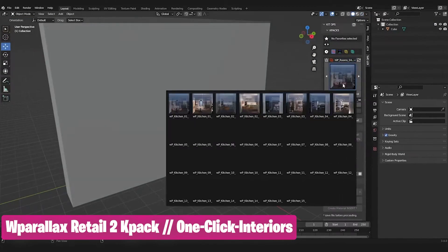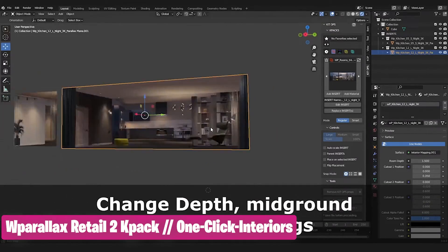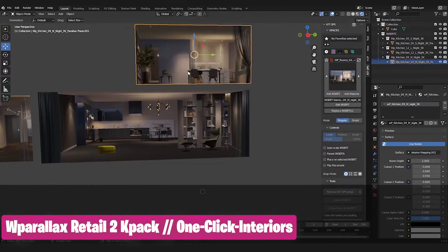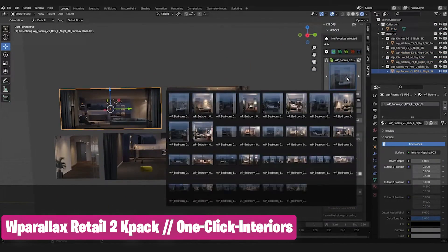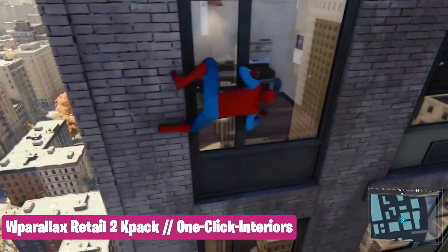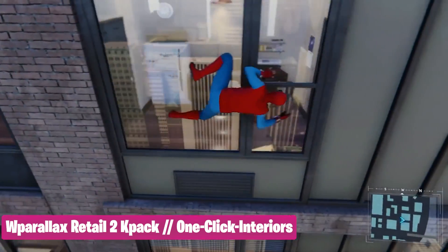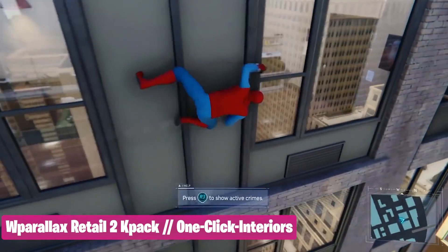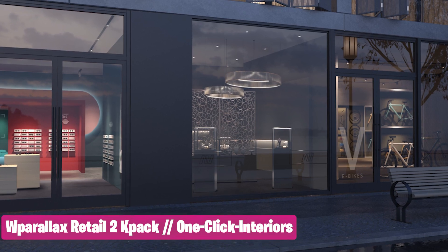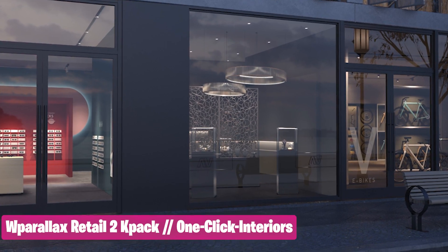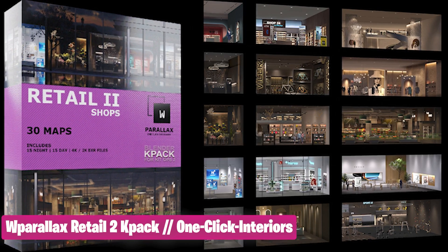If you have view links in your scene, you should try W Parallax. It uses parallax shaders to render interiors without adding any extra geometry. This technology is used a lot in games like Spider-Man to render interiors without adding extra geometry. This is a great way to bring a new level of depth and detail to your buildings.